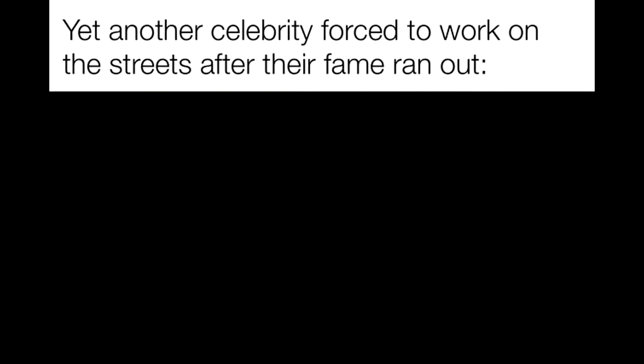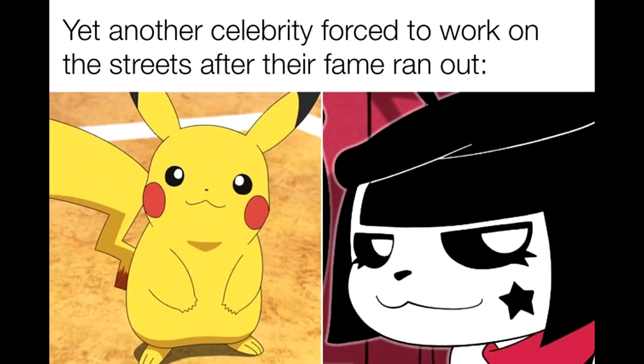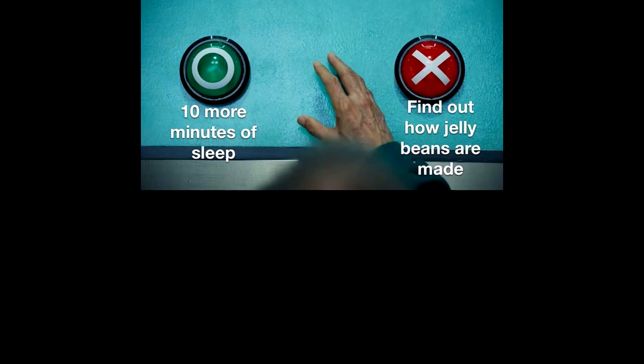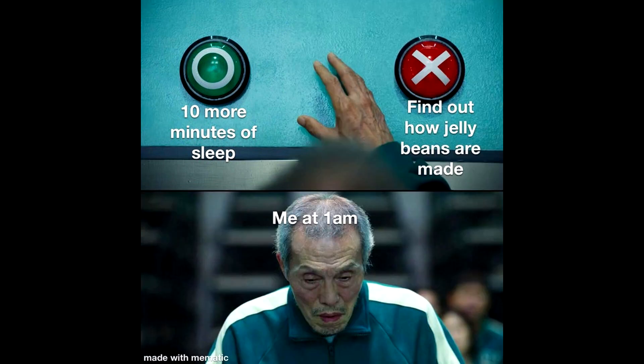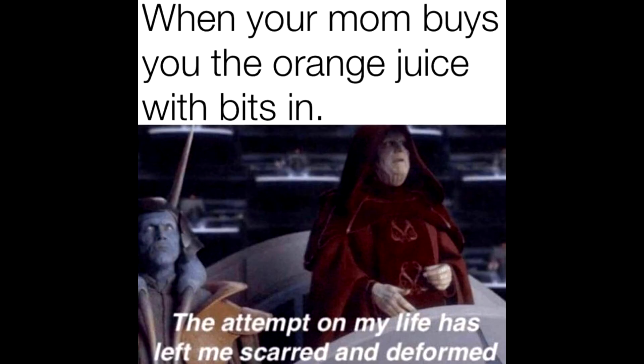Yet another celebrity forced to work on the streets after their fame ran out. 10 more minutes of sleep. Find out how jelly beans are made. Me at 1am. When your mom buys you the orange juice with bits in. The attempt on my life has left me scarred and deformed.